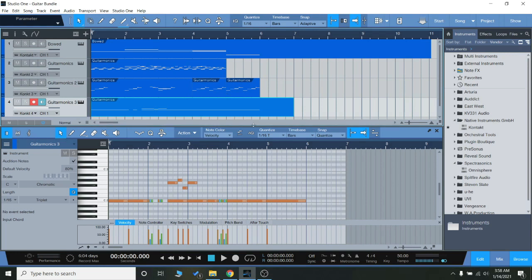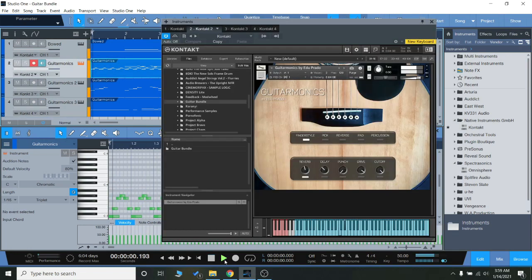So let's play everything together one more time. You can really hear the nice variety of sounds you get with this guitar bundle.